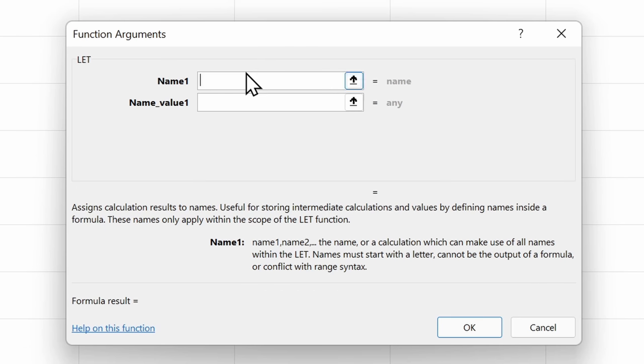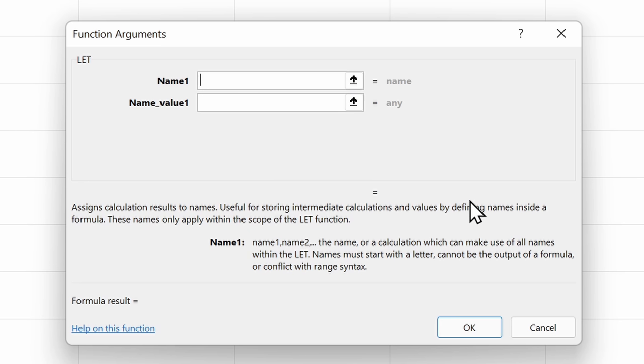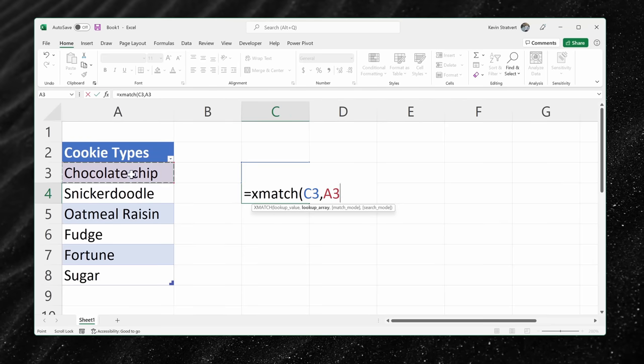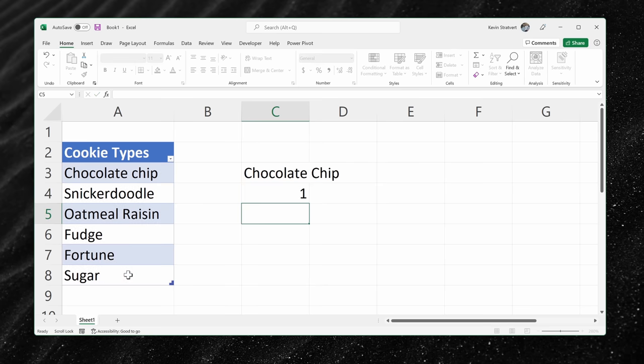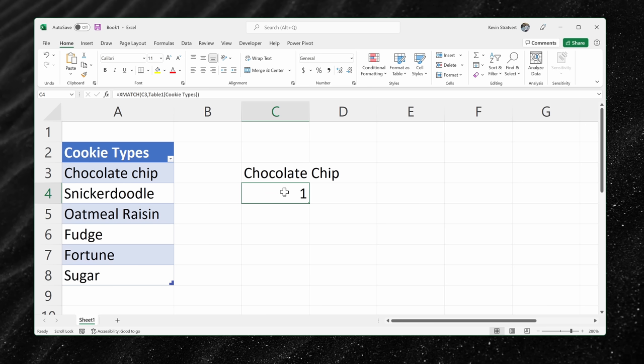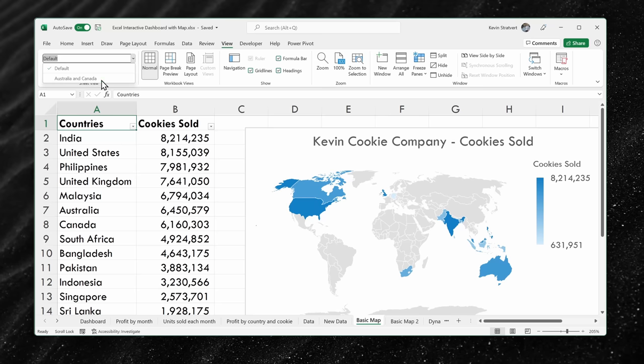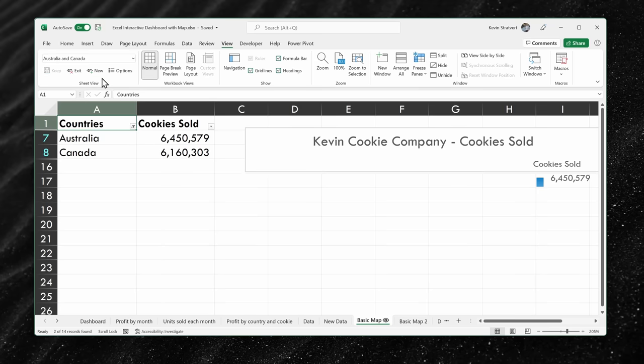You can use the LET function, which allows you to assign names to calculation results. You can also use XMATCH, and with this function you can search for a specified item in an array and get the relative position back. You can also set up various sheet views to help you get back to the view that you care about.